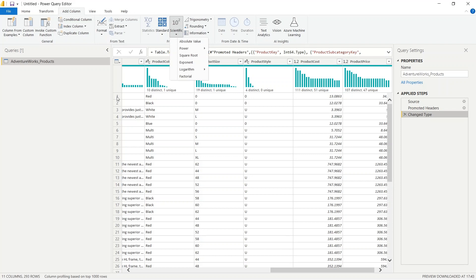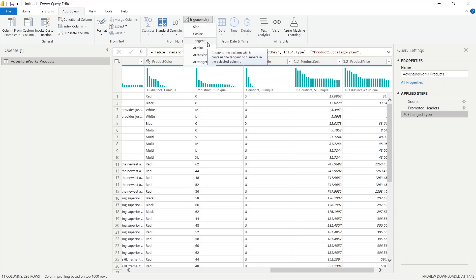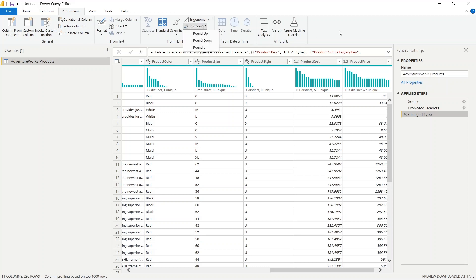Next we have Trigonometry. If you are a math person, you can use all of these options like sine, cosine, and tangent. I am not really a math person so I will skip this part — I'll leave it for you to explore what all these options do.